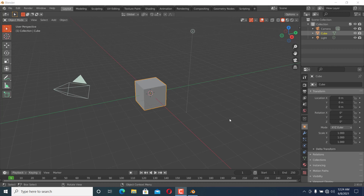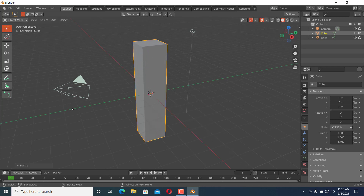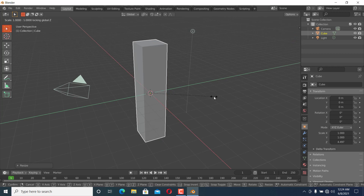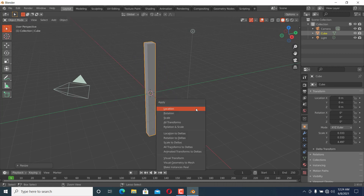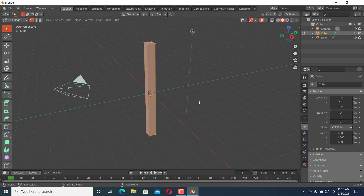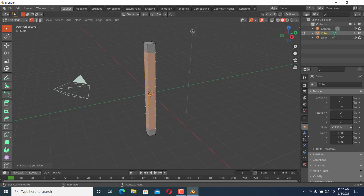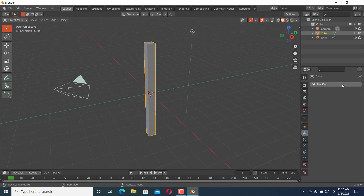Scale the cube in Z to make it thinner, then scale in X and Z. Apply the scale, go to edit mode, and add many loop cuts. Then go to modifiers and add a Simple Deform modifier.